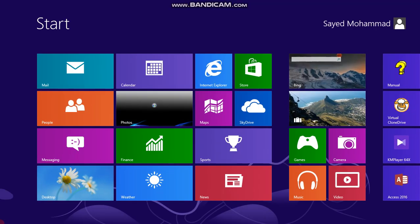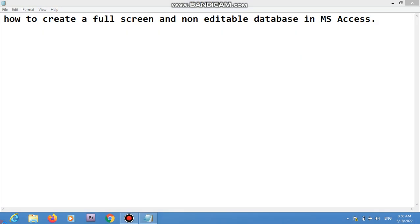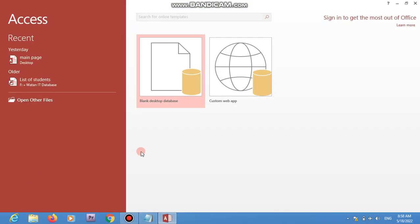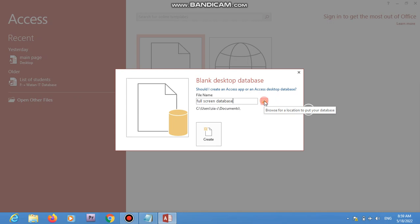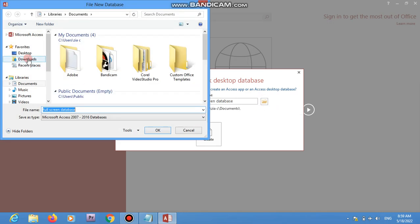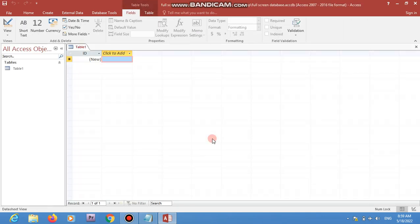First of all, we are going to open Microsoft Access. Here it is. Now we will choose the option 'Blank Desktop Database' and then give a name — my file name is going to be 'Full Screen'. We can change the location, so I'm choosing my desktop. Click OK and Create. The database has been created successfully.